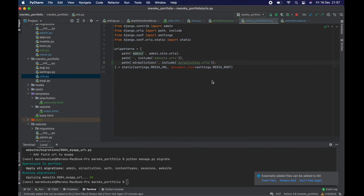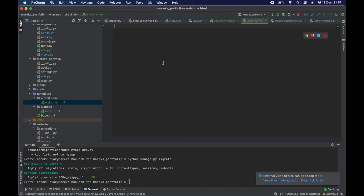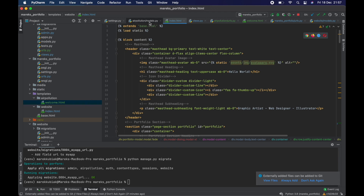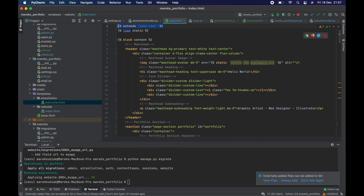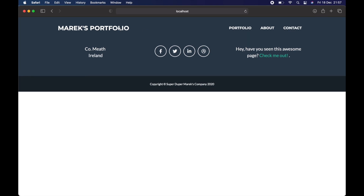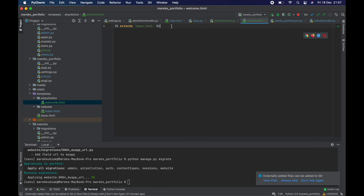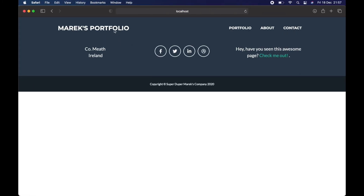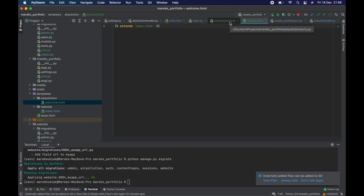We now get a glorious blank page at the air pollution welcome route. Adding `{% extends 'base.html' %}` to the template gives us the navbar and footer. I noticed clicking the nav links doesn't work because the site was built as a one-page layout — we'll fix the navbar in the next video, then build the form to upload an Excel file and see that data in Django. Thanks for watching, see you in the next one!